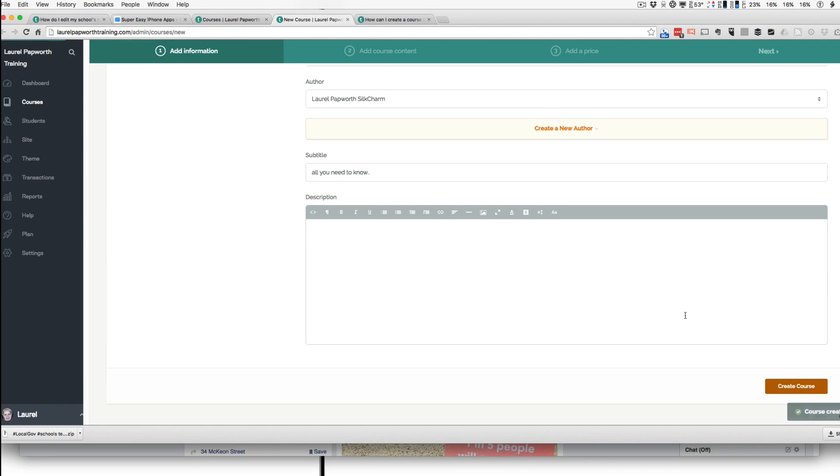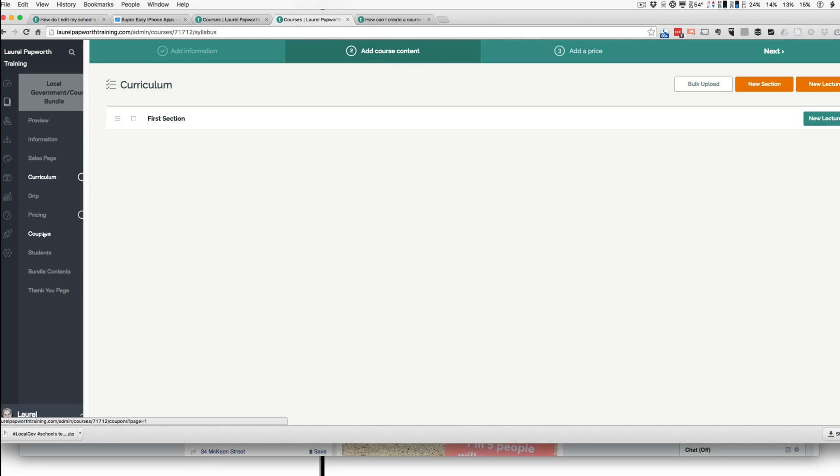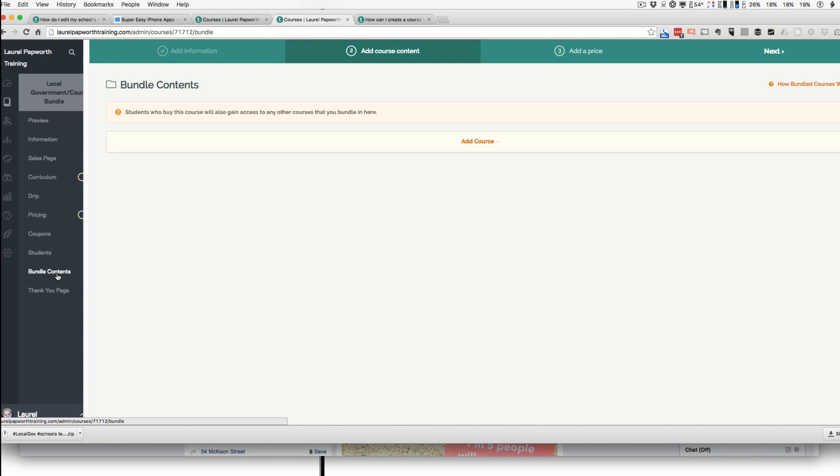Now this course is going to be empty. There's nothing in the curriculum. When I get to course content, I'm going to ignore it. I go to Bundle Contents on the left-hand side.